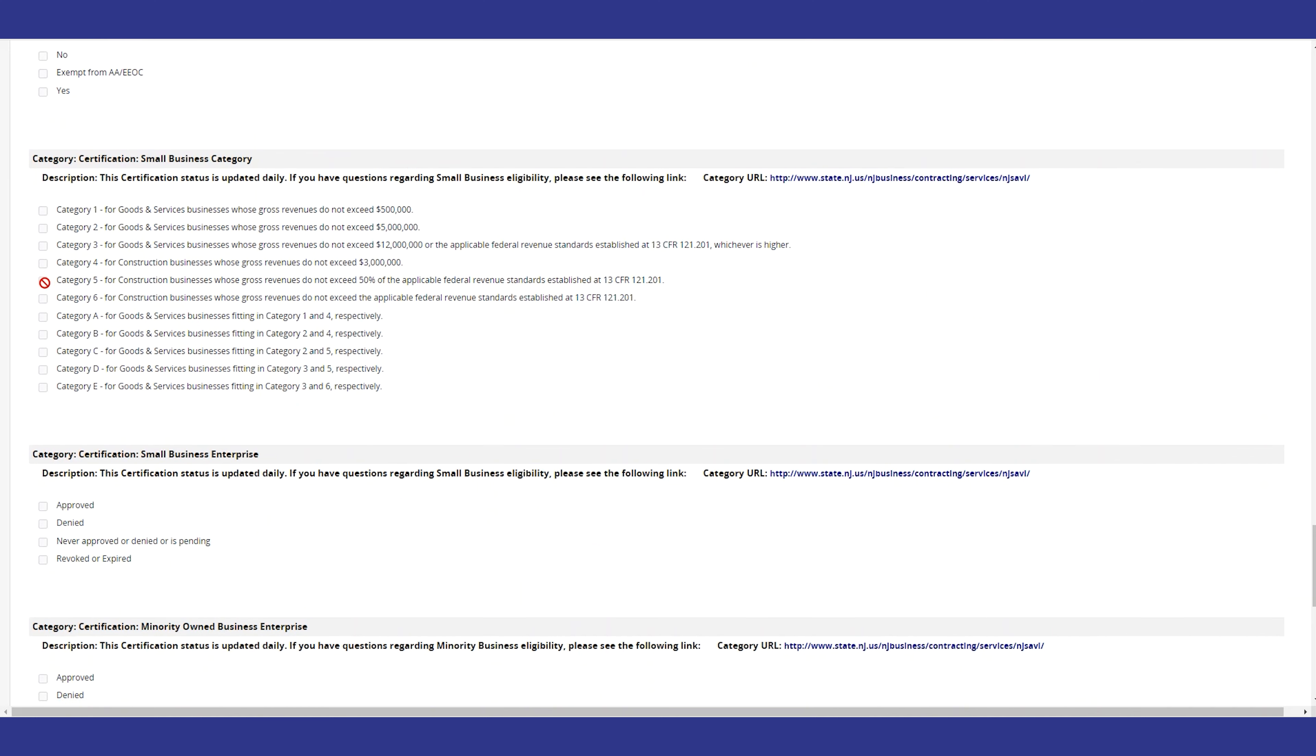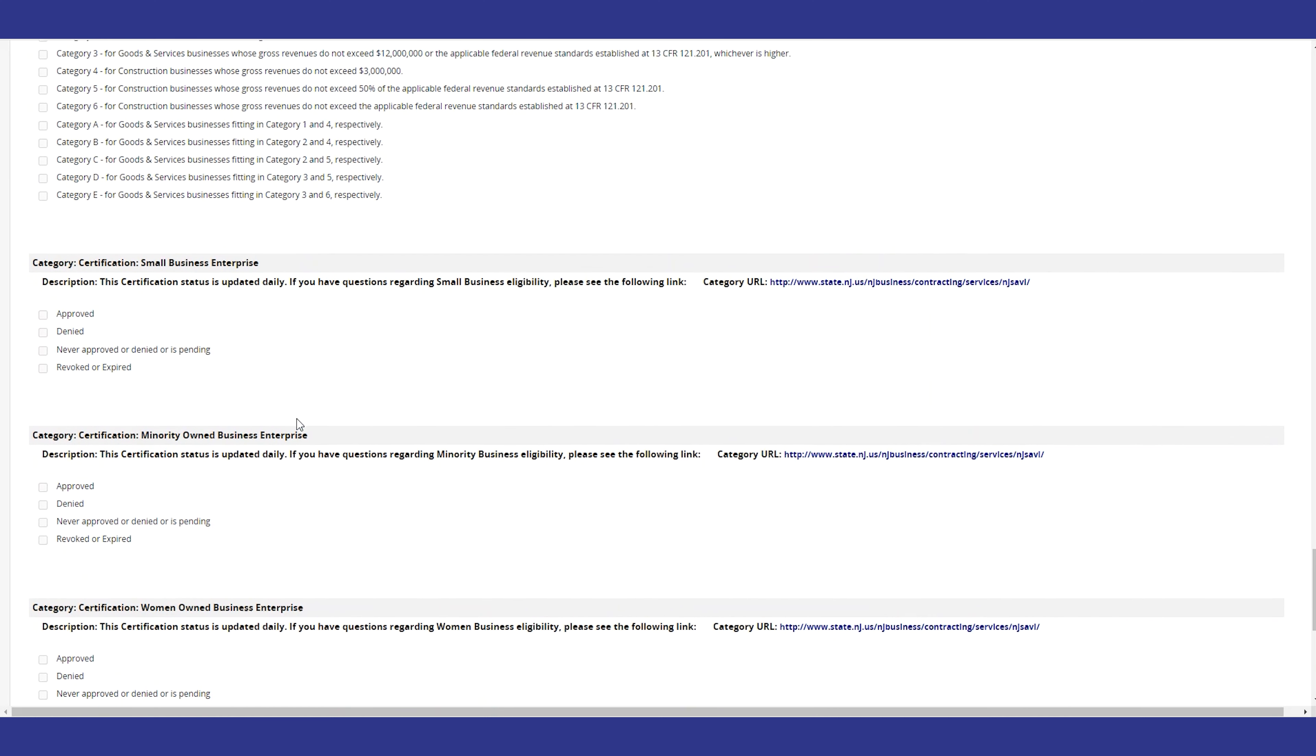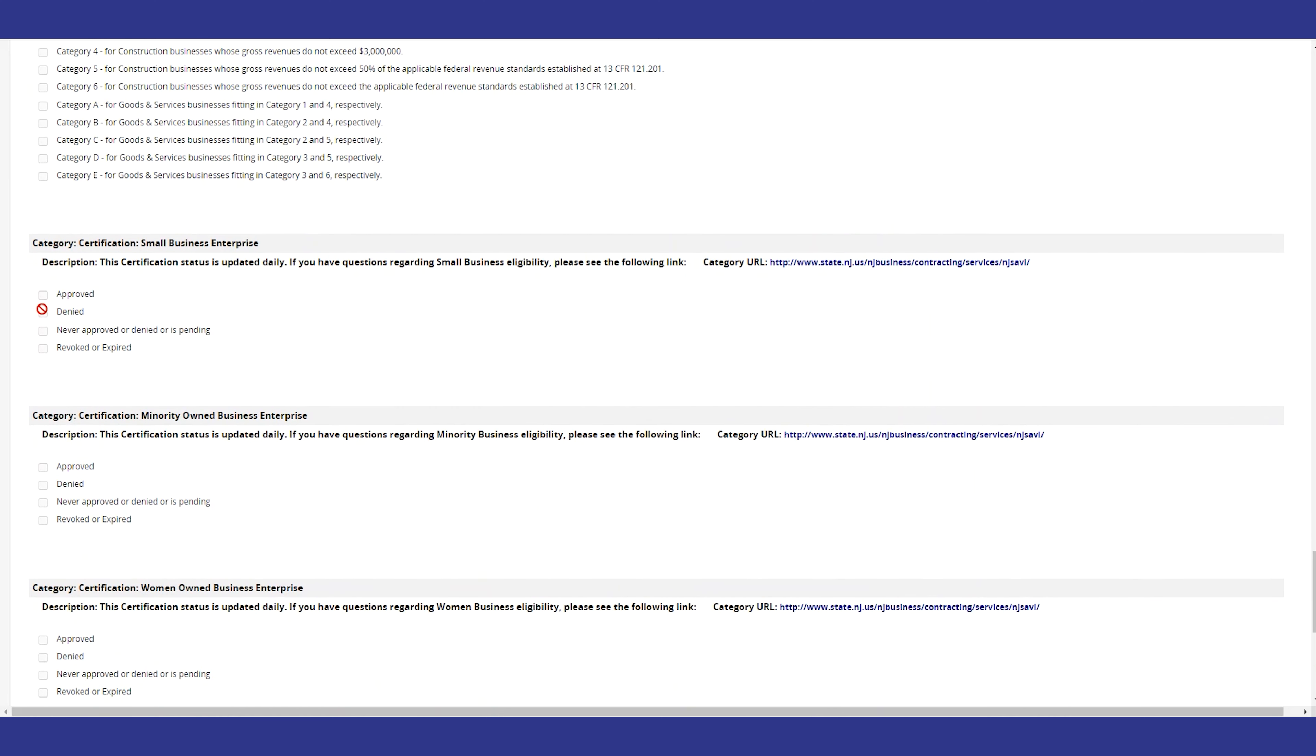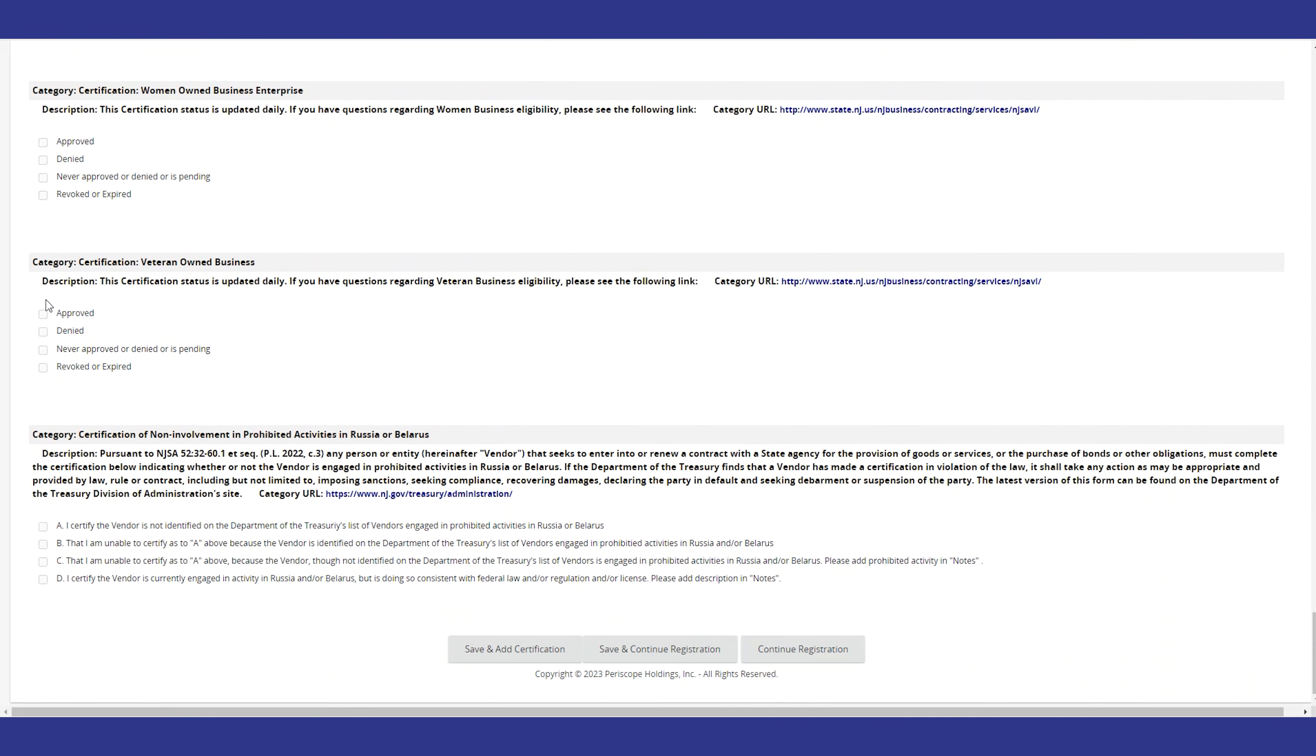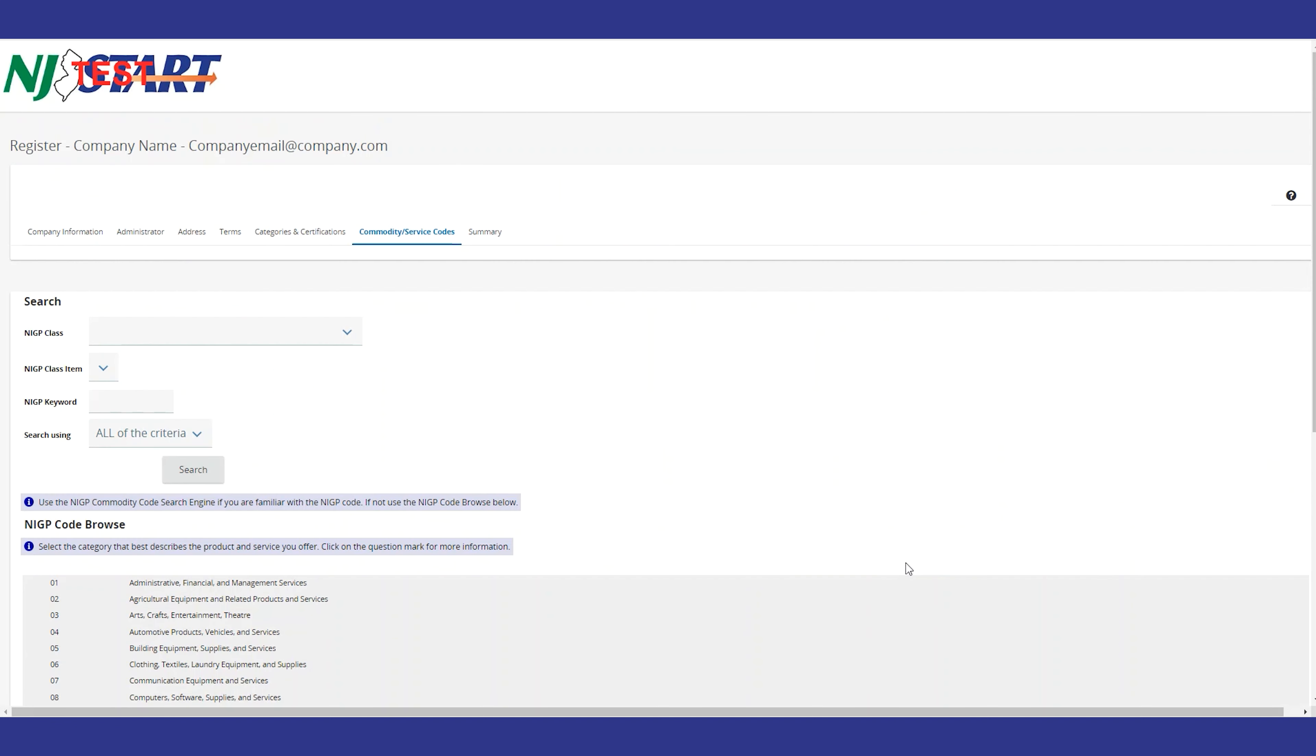You will not be able to enter certification information, but you should ensure that the information is accurate. If there's an issue with one of these certifications, NJSTART provides a link where you can take corrective action. Keep in mind, if you don't resolve the certification issues, you may not be able to contract with the state.